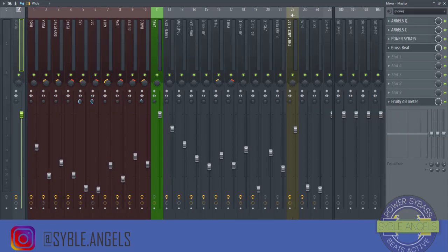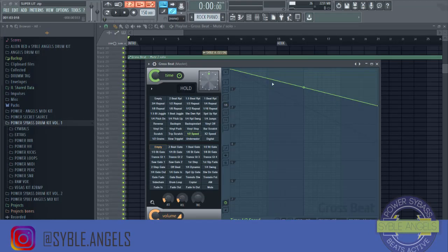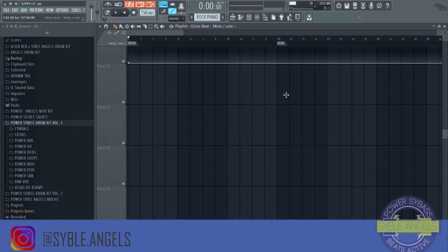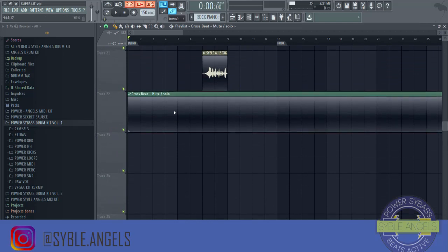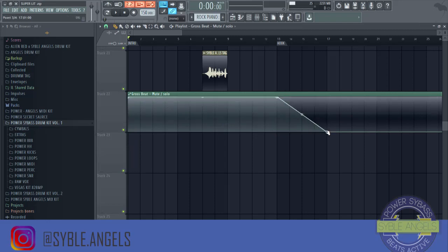You can create an automation using this little light here — switch it off, then create an automation clip. When you close here you'll see the automation rail is already there. What we're going to do is have the half speed only on the intro, so we're asking Gross Beat to be active only on the intro, then when it gets to the hook it switches off.